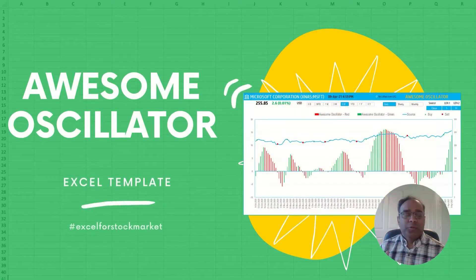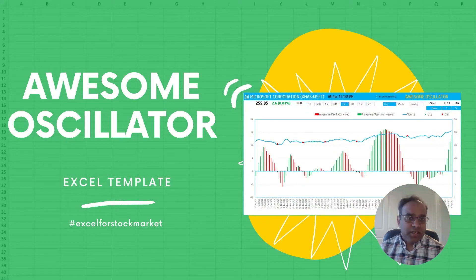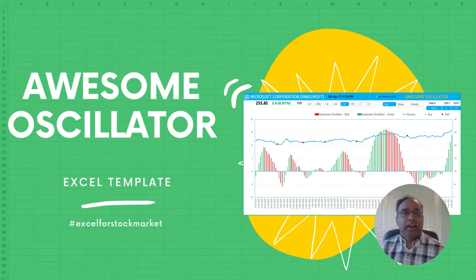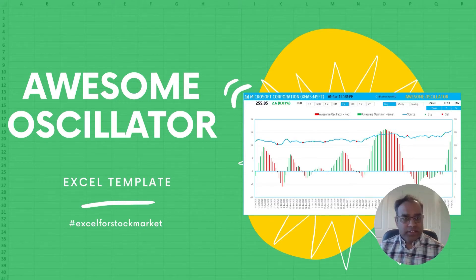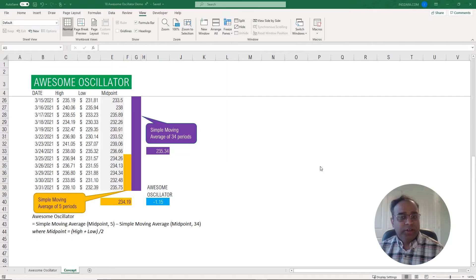In today's video, we'll talk about the awesome oscillator technical indicator and the concept behind it. And for the second part of the video, we'll talk about how you can use our template to create this technical indicator for any stock that you're interested in. So now let's get started.